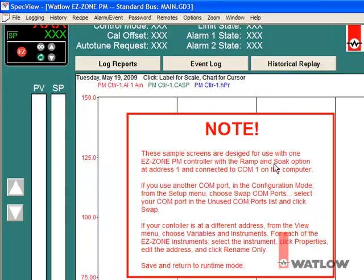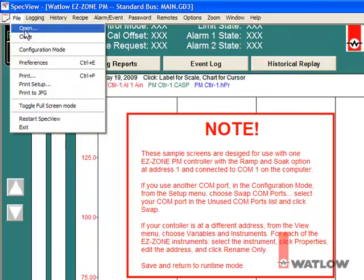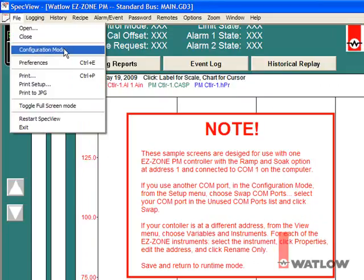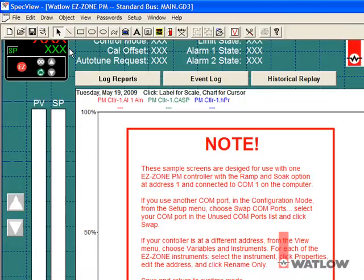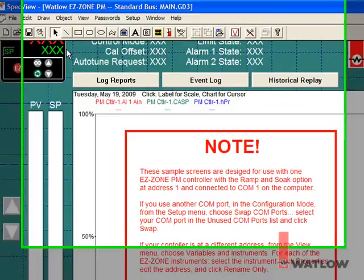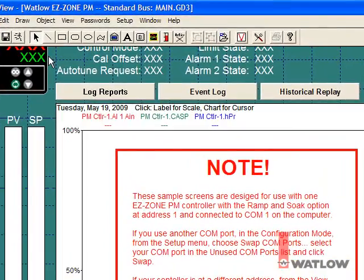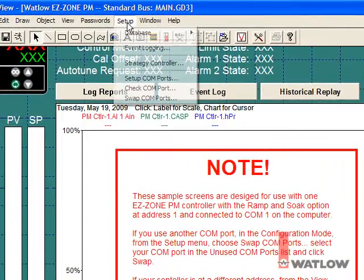From the File menu, choose Configuration Mode. To change the COM port setting, from the Setup menu, choose Swap COM Port.